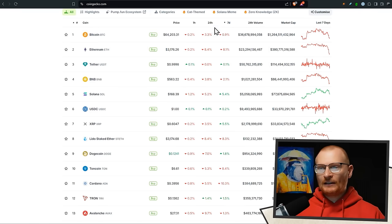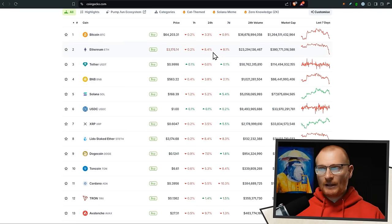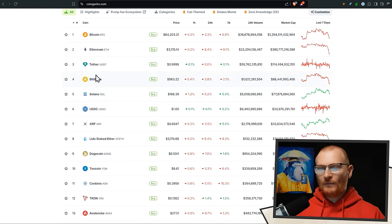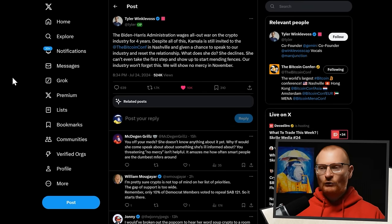This is your Solana Daily Debrief, it's the 25th of July. BTC is down a little bit, ETH is down a considerable amount, 8.4%, that's pretty nuts, and SOL is down 5.2%. Let's get into the actual news.